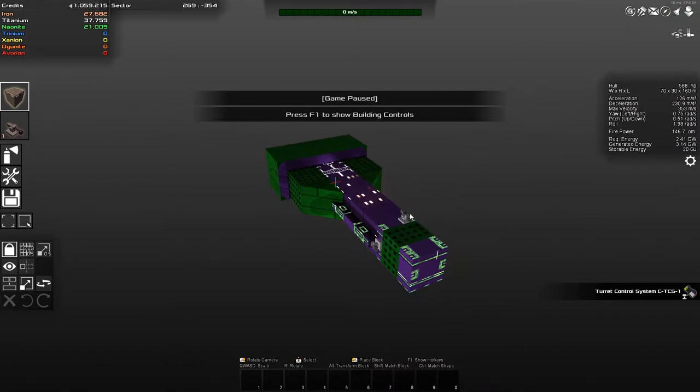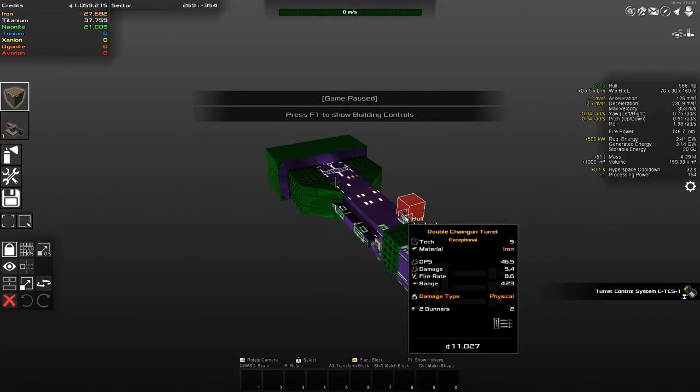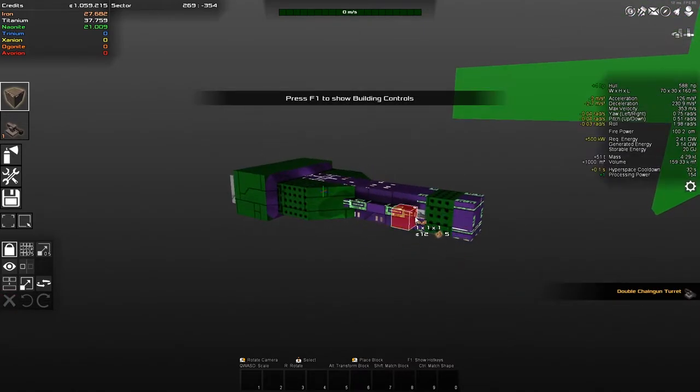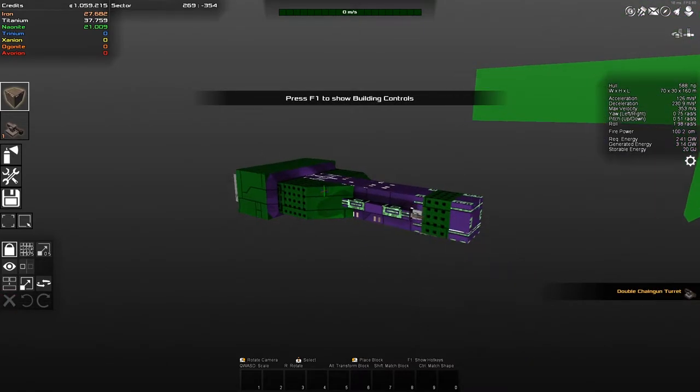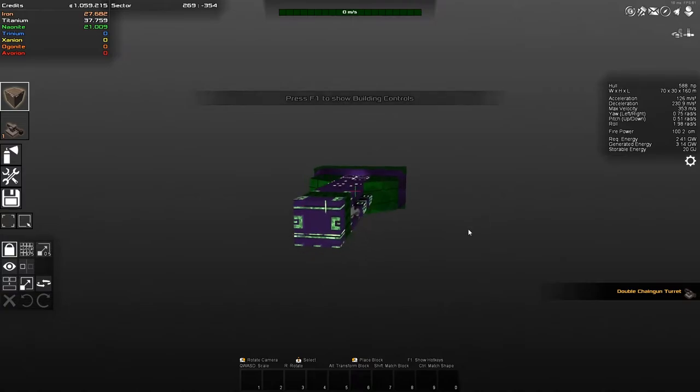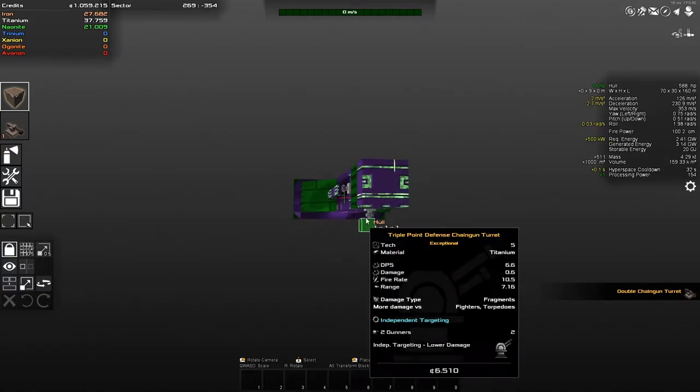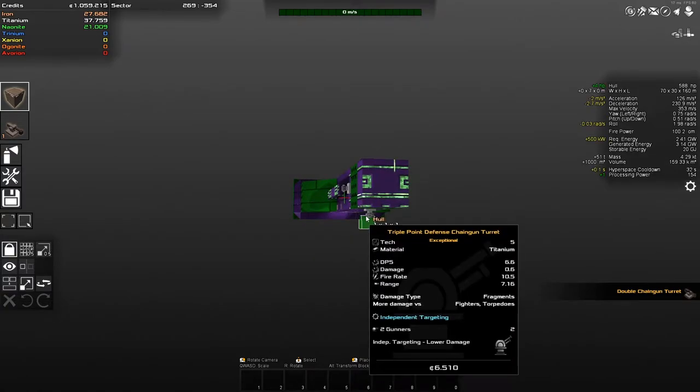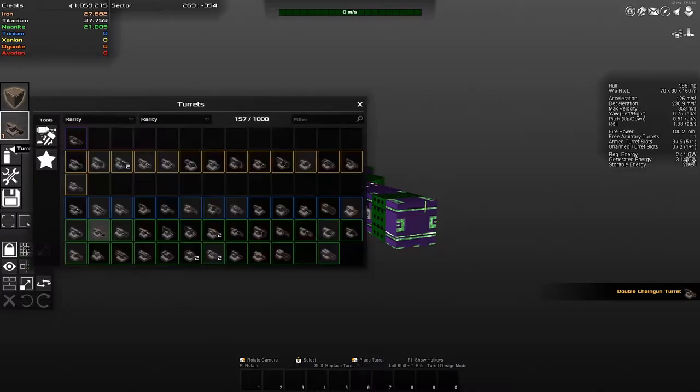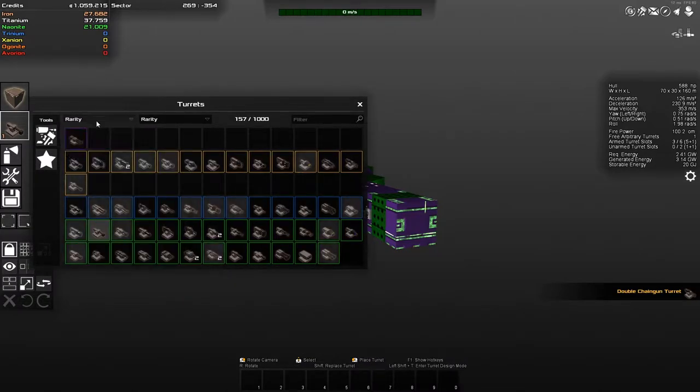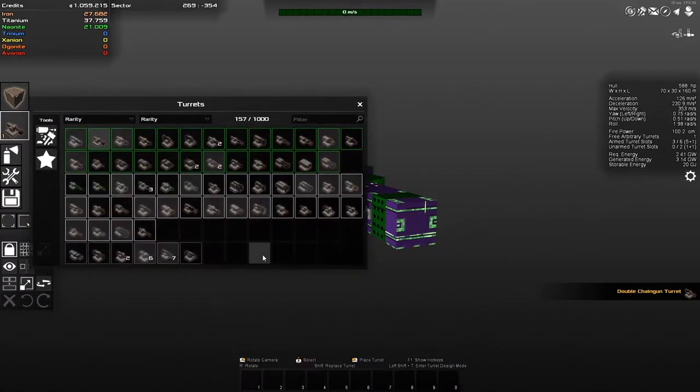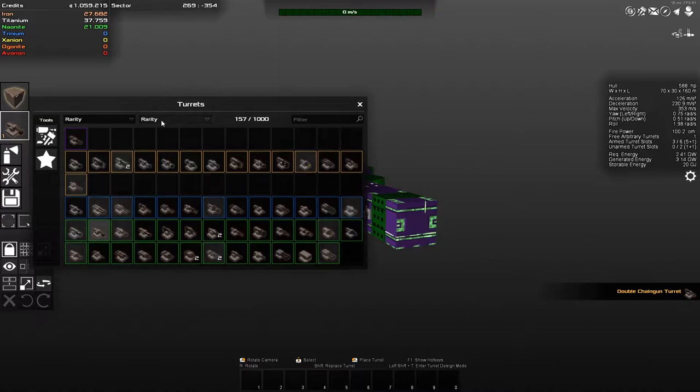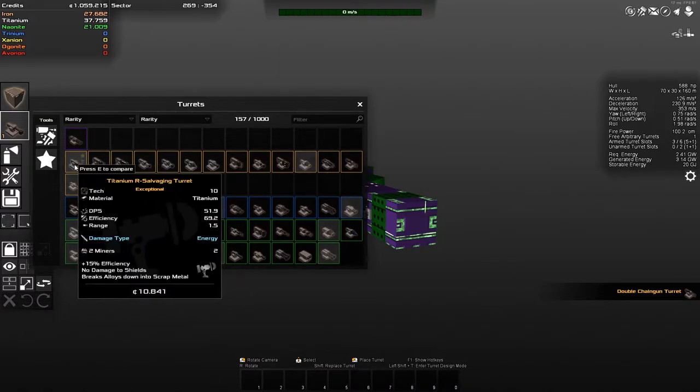If I press B, I don't know what turrets he's got on him. So we've got a chaingun turret. Let's get rid of that. I'll leave the ones on the side as they are. Chaingun, chaingun. Okay, this is a triple point defense. Maybe I want to have that for my other one. But somewhere in here, I should have some salvage turrets. And I think we should put them on him.